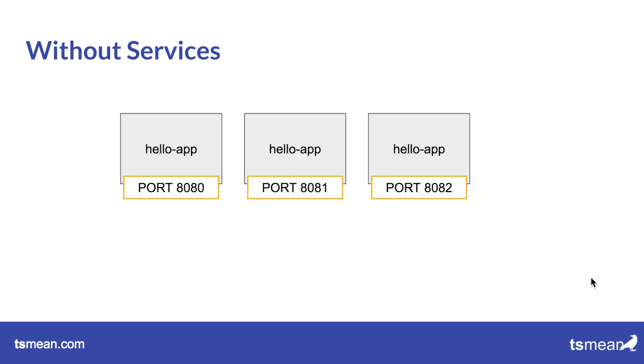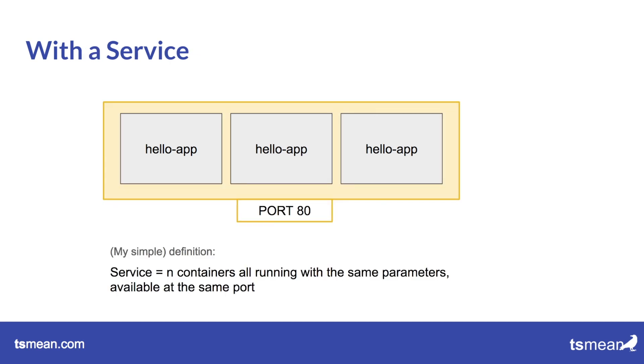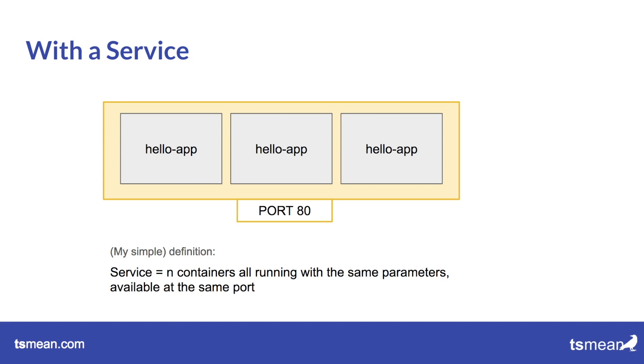And this is where services come into play. So with the services we have kind of a box around many containers or at least a conceptual box. My definition of a service would be we specify for example we want three containers and with a service thing they are all identical containers. So they have the same parameters, they run at the same ports, they use the same amount of resources, they map the same volumes, they build from the same image. So they're exactly identical.